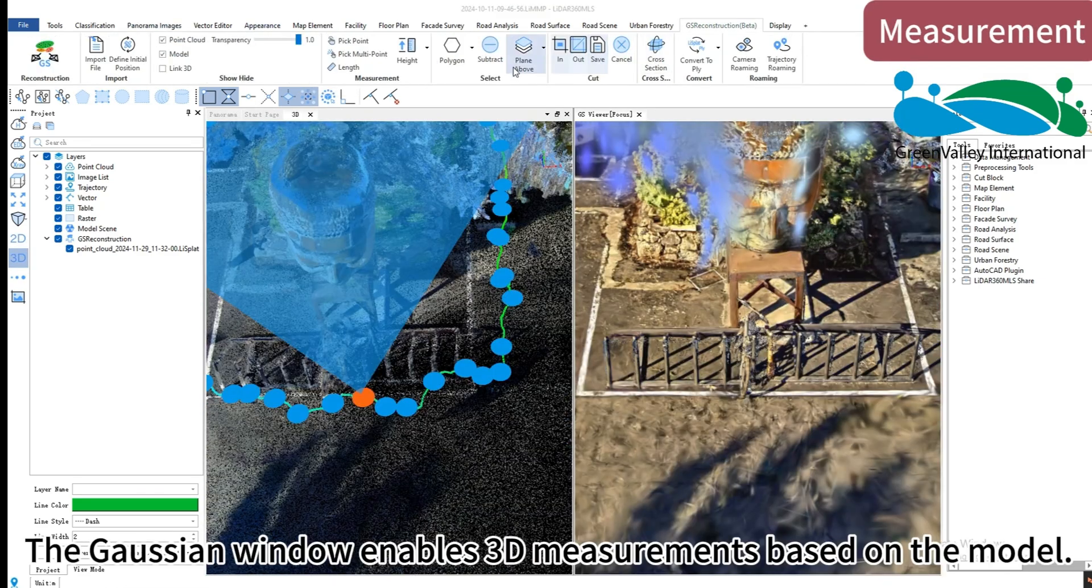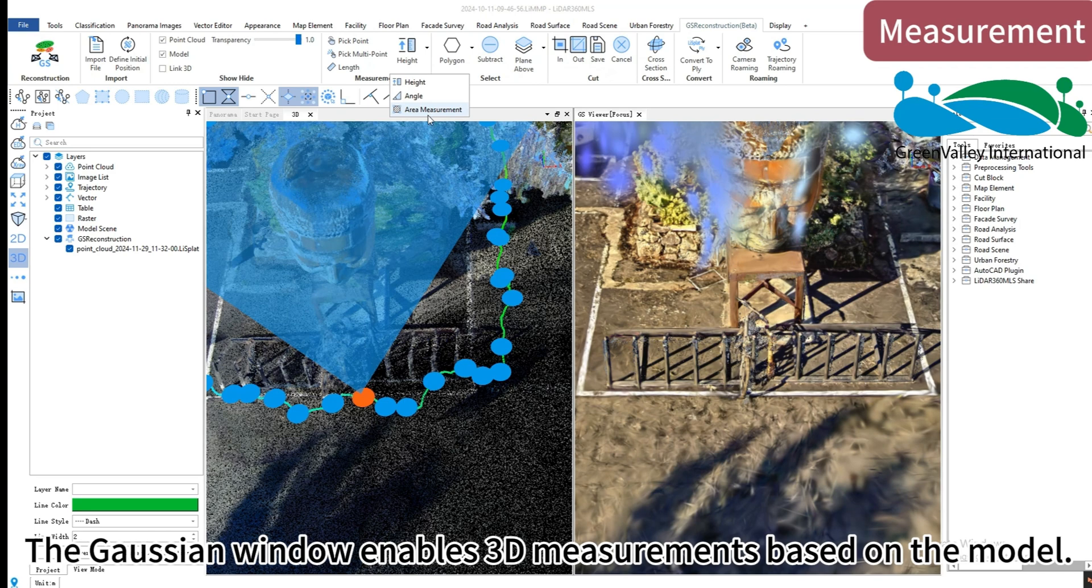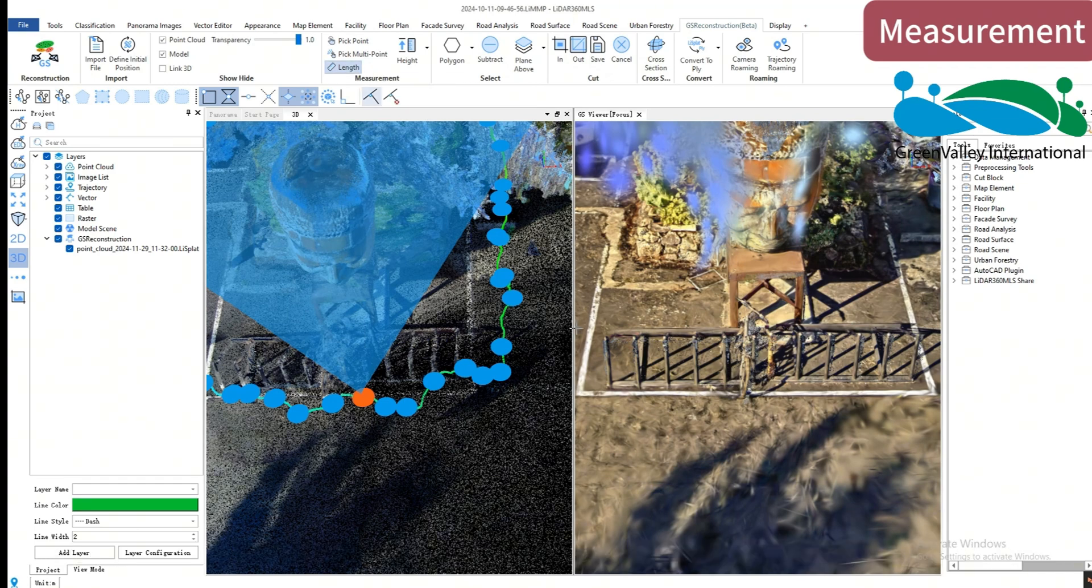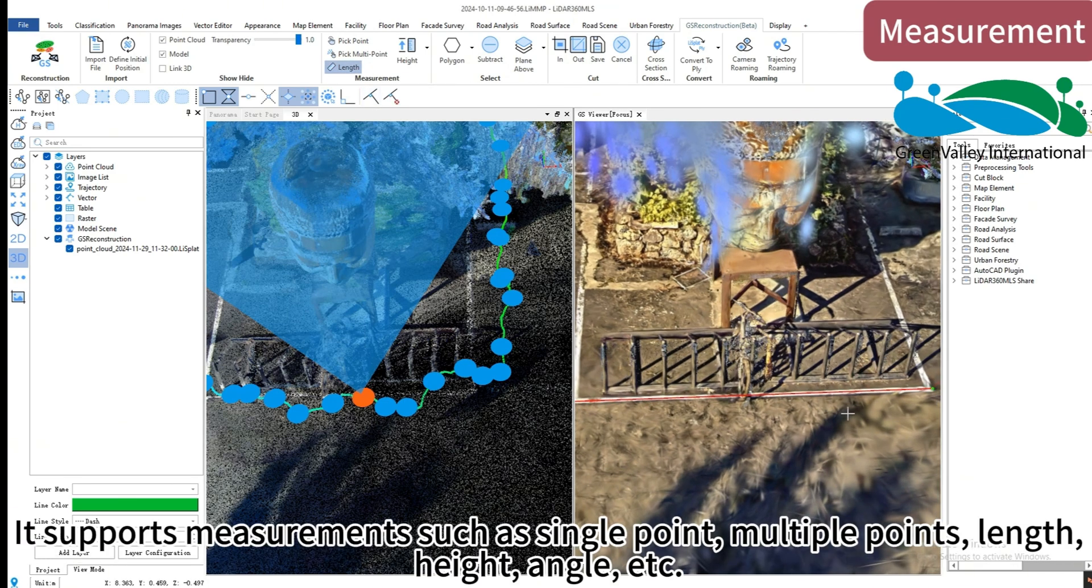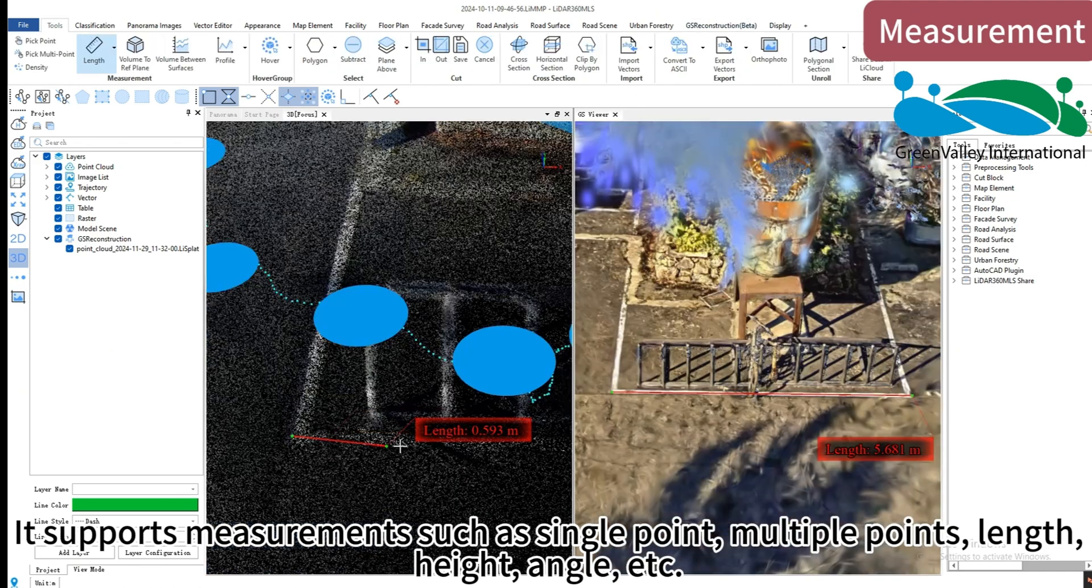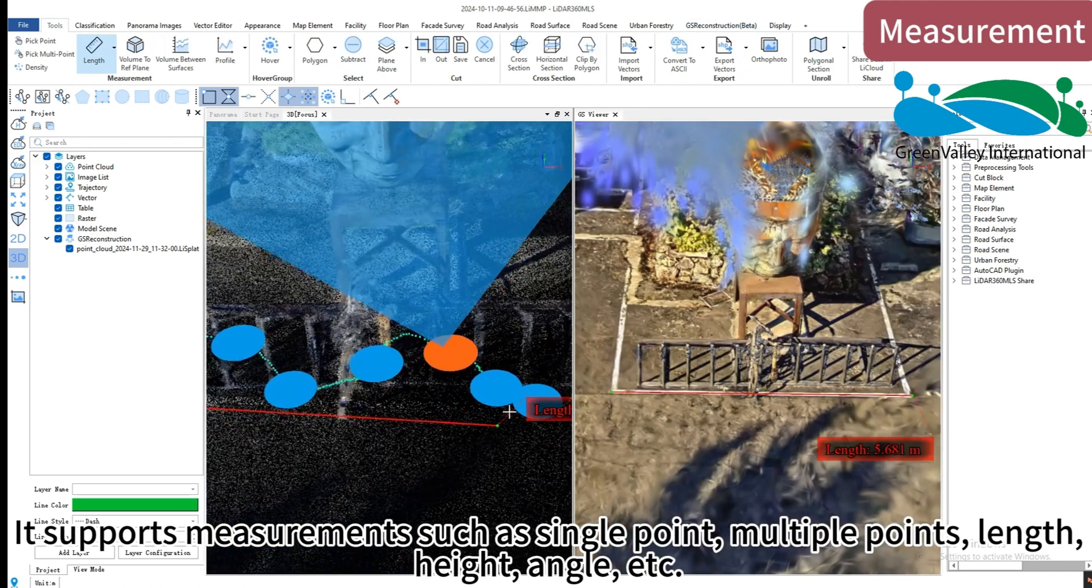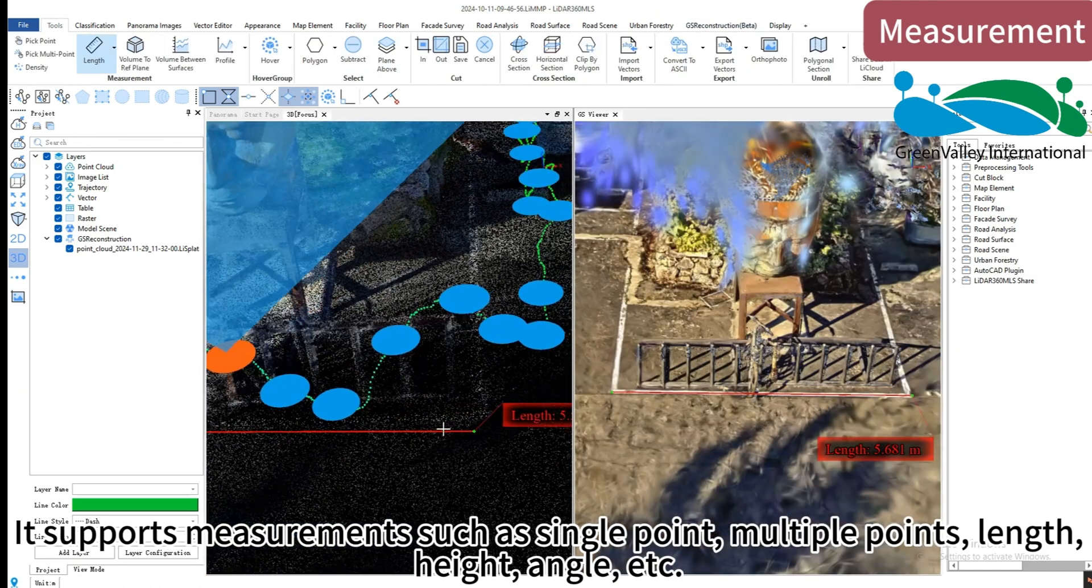The Gaussian window enables 3D measurements based on the model. It supports measurements such as single point, multiple points, length, height, angle, etc.